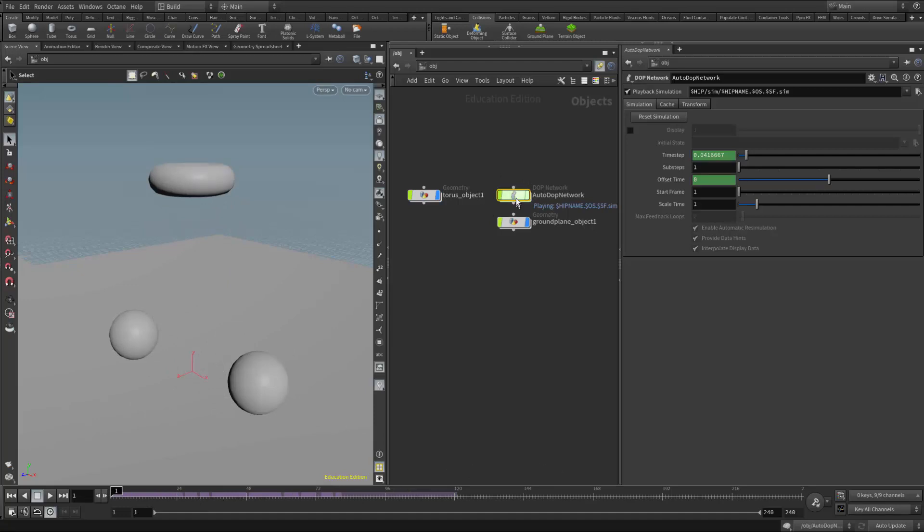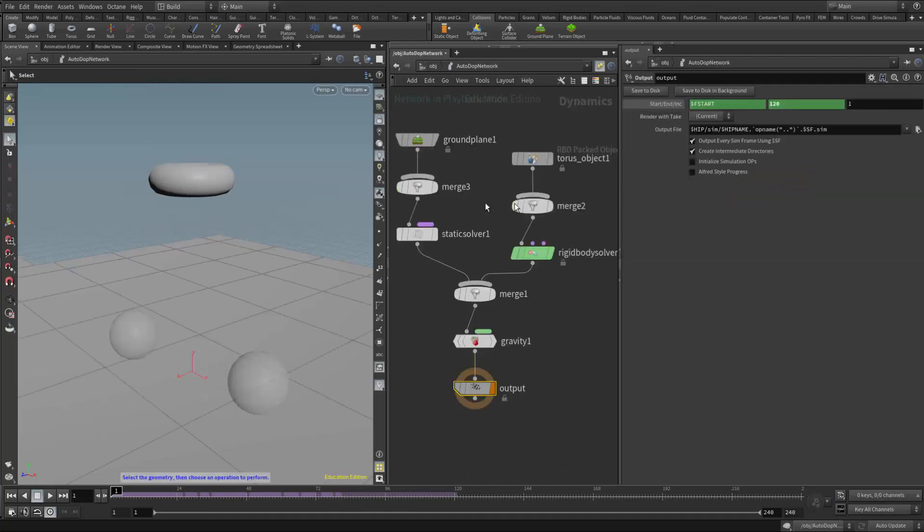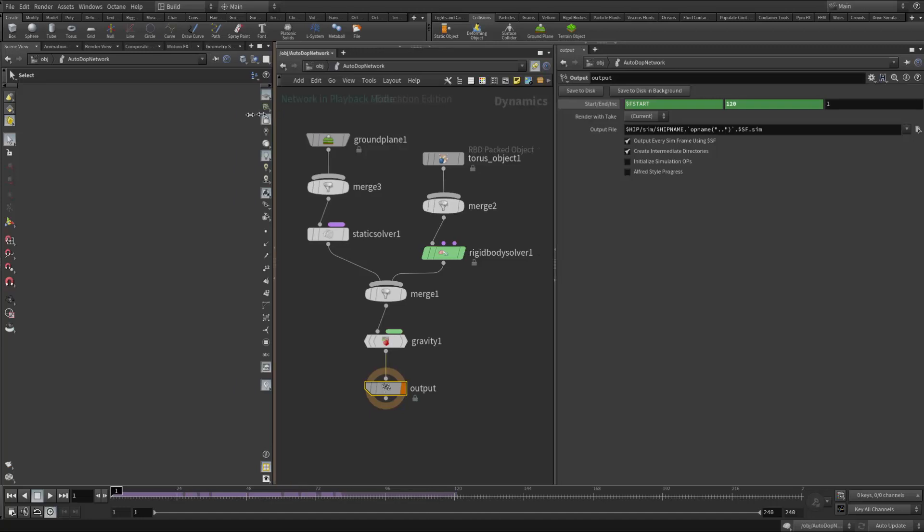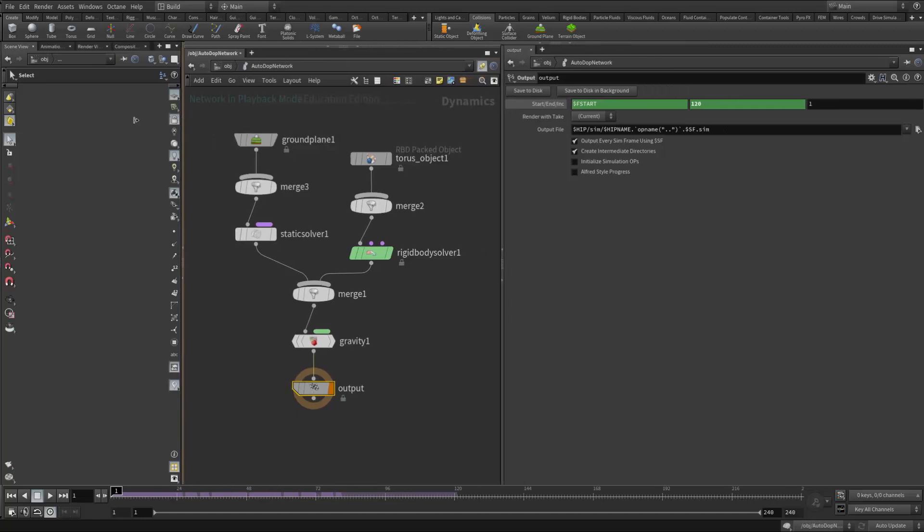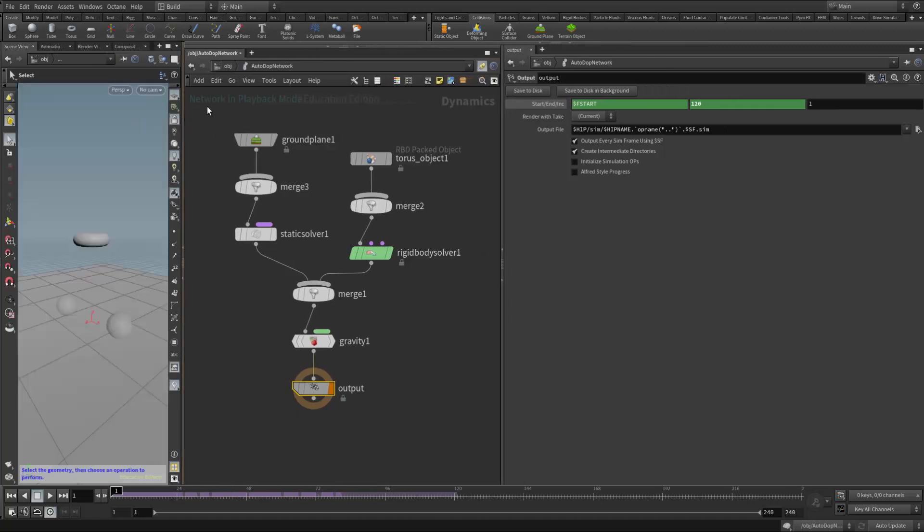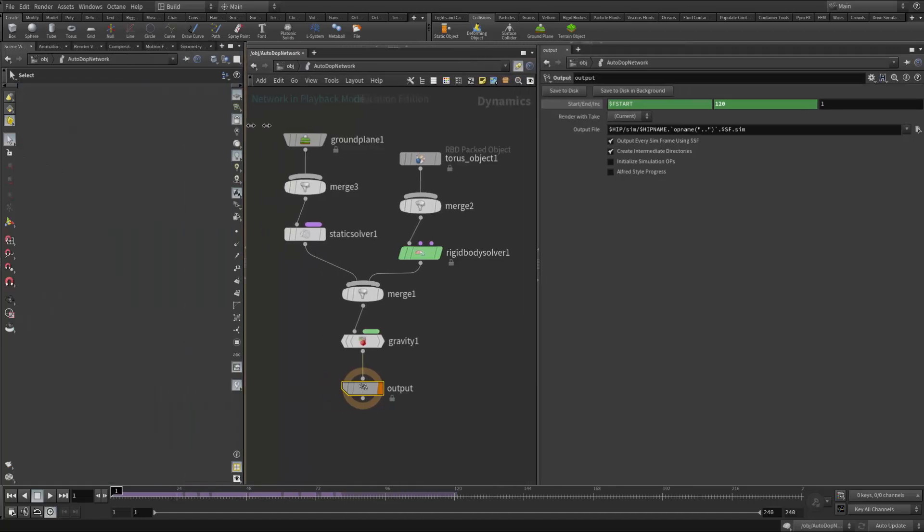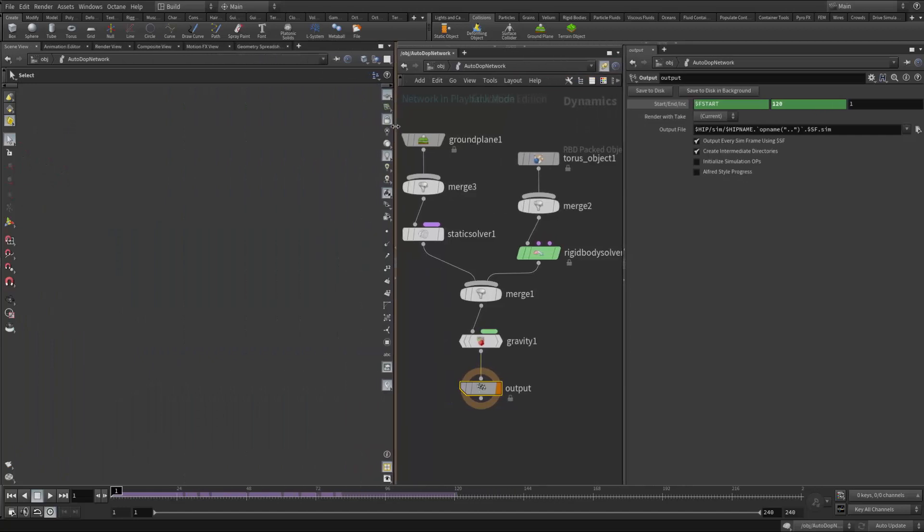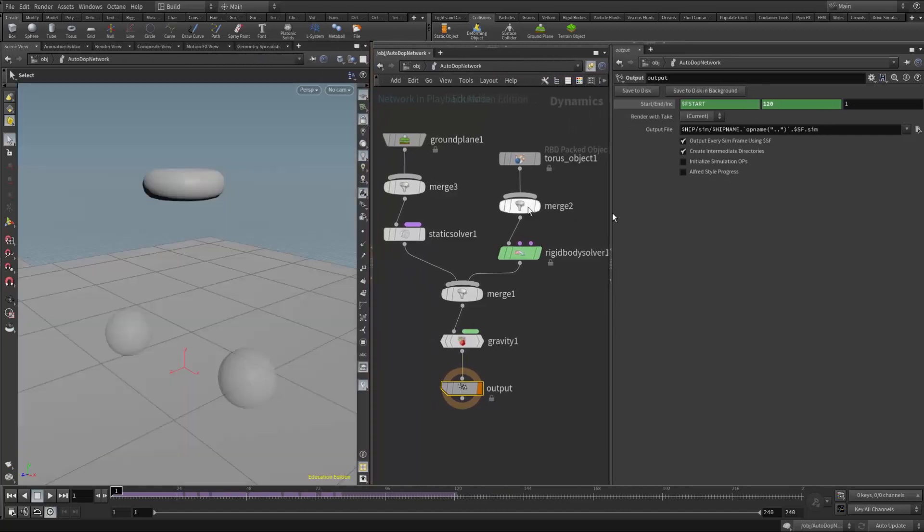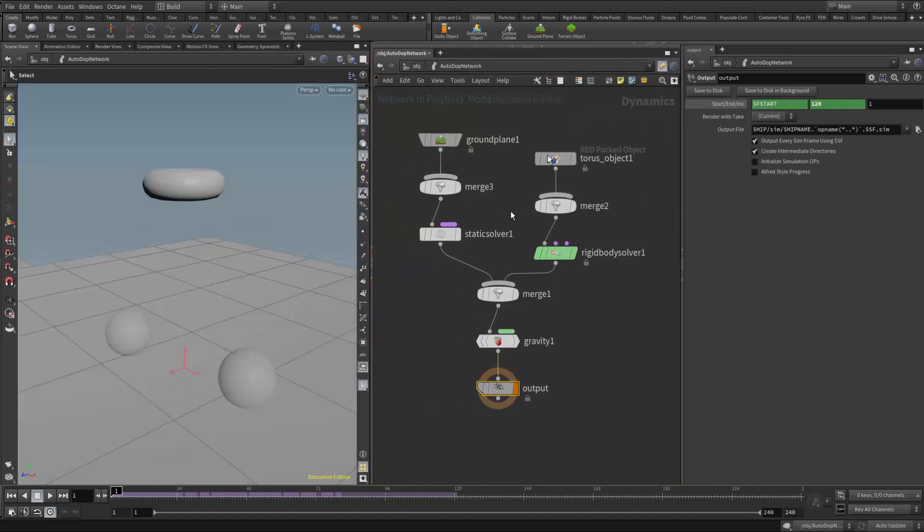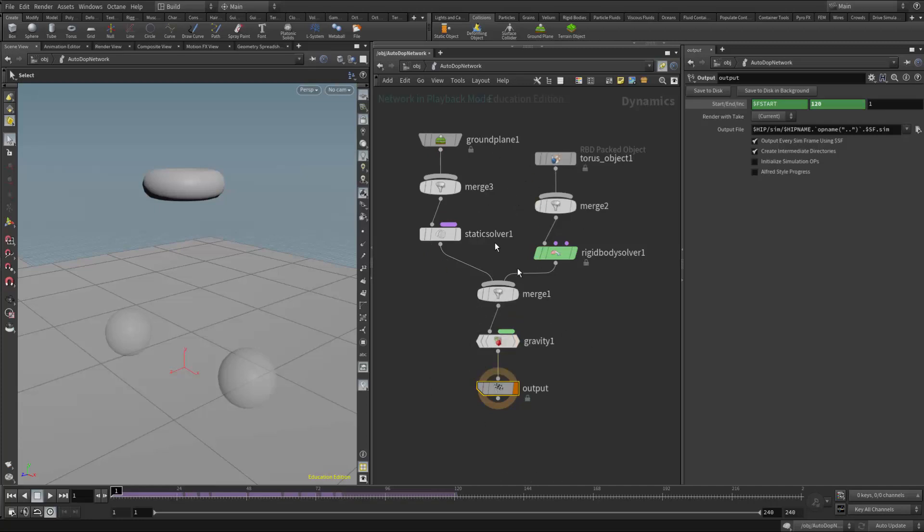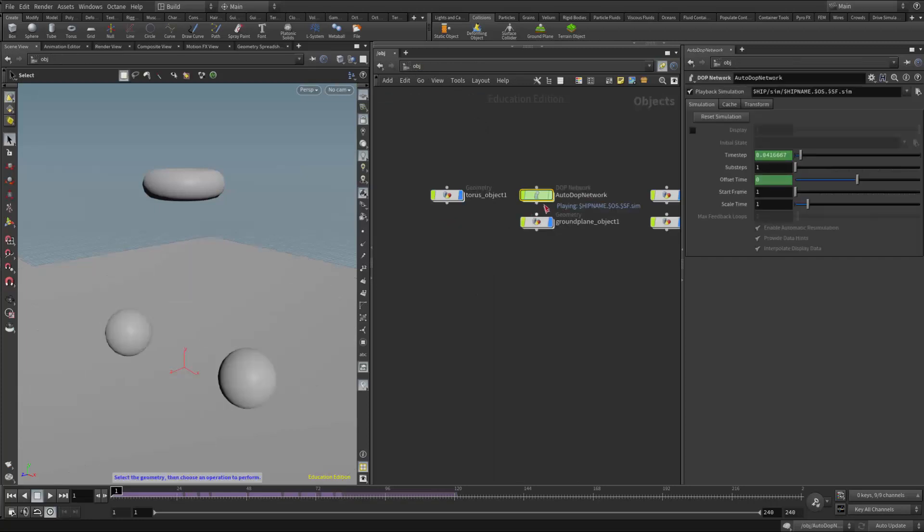If I jump into the autodop network, it will also tell me right here. There we go. It says network in playback mode. So there's a lot of indicators here so that we don't get confused with the fact that it's actually not simulating now. If I wanted to go back and adjust this and re-sim and re-cache, I'd have to deselect this playback simulation. And then I'd be back to running the original simulation.